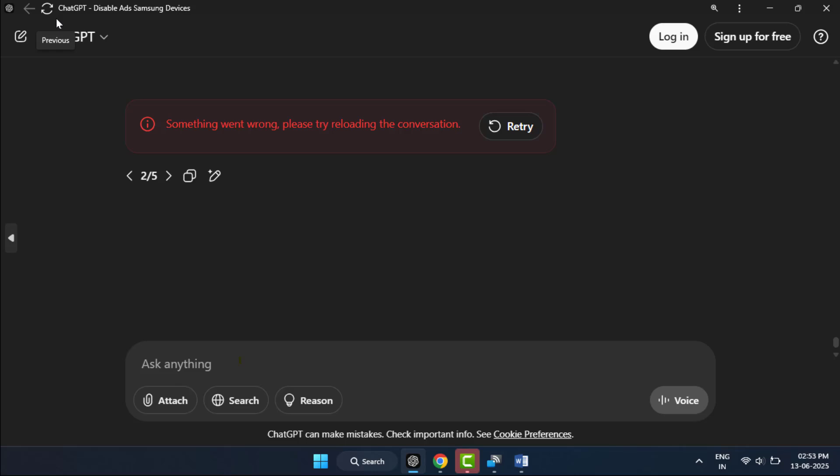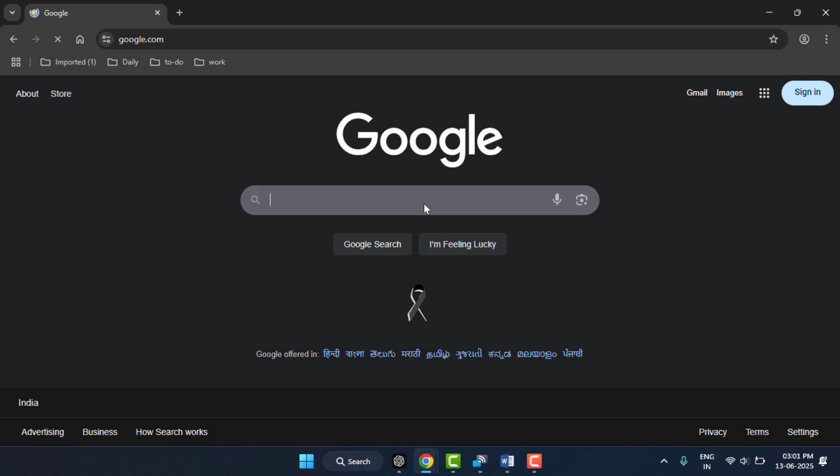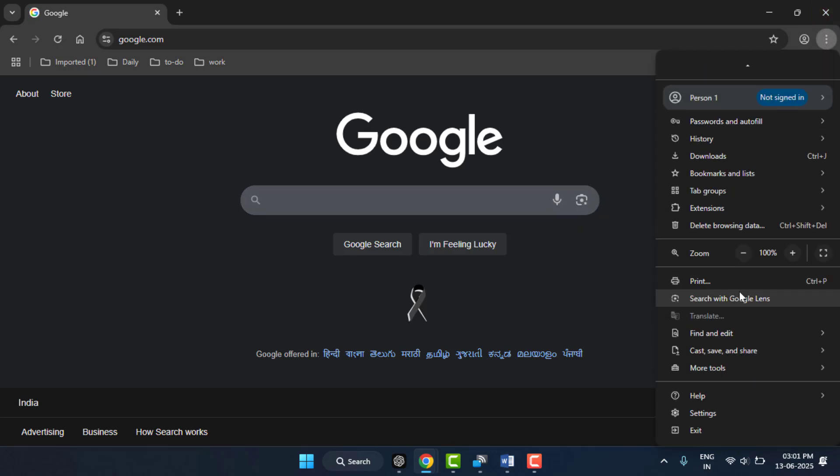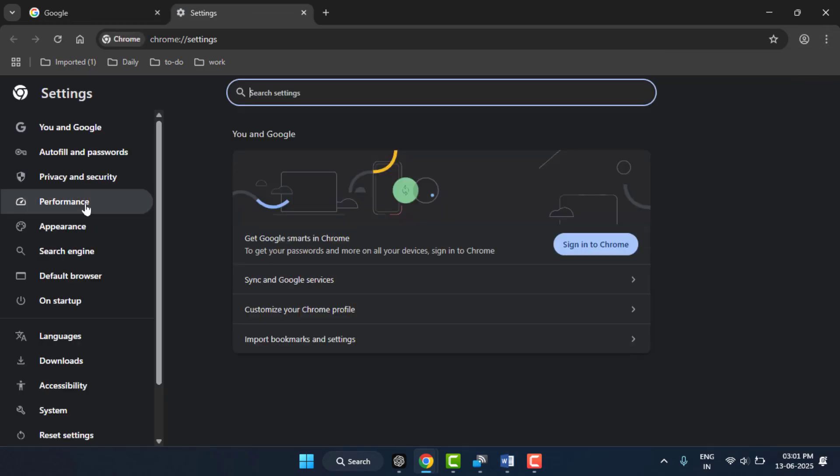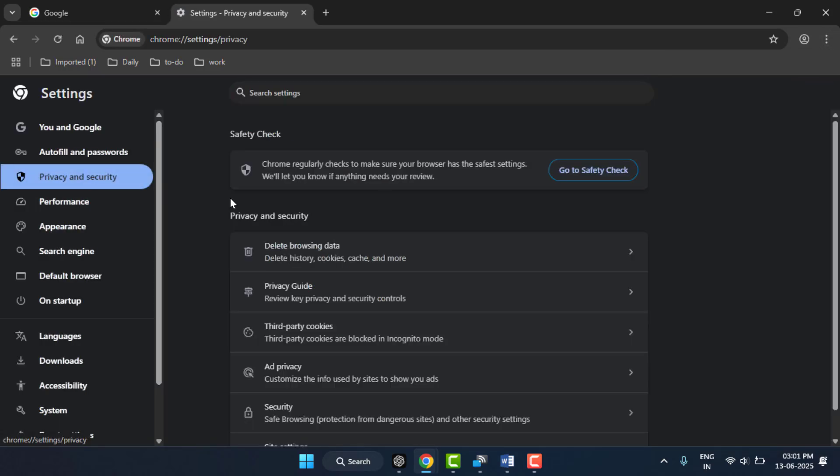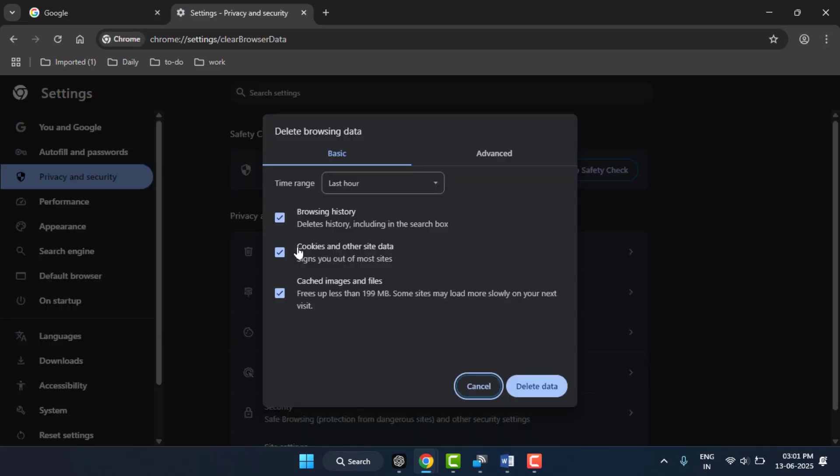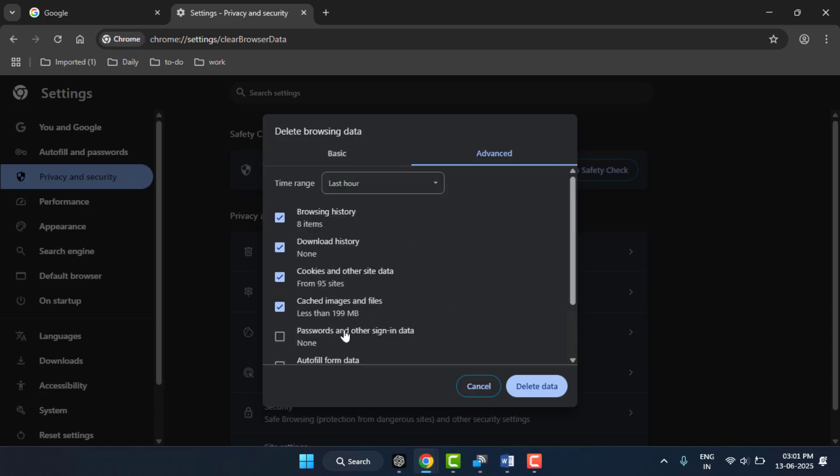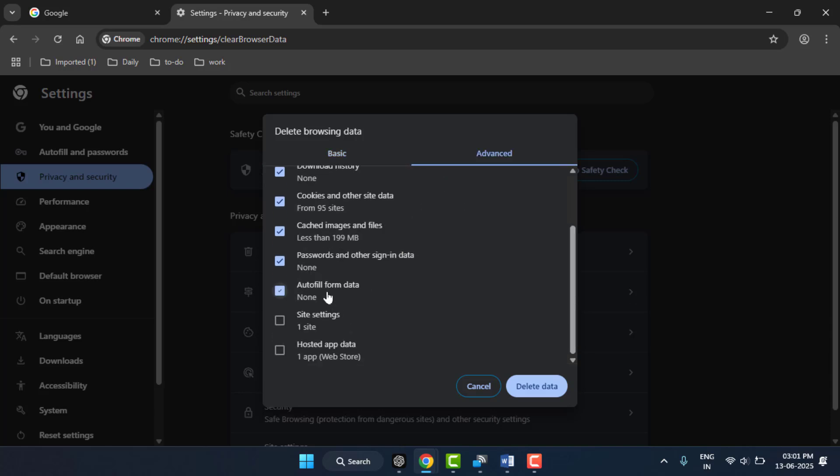If you're using ChatGPT in your web browser, you need to clear your browsing history. Go to settings of your browser, go to privacy and security, click on delete browsing data, select time range all, go to advanced, select all boxes especially caches and cookies, and then click on delete data.